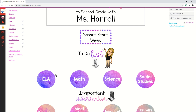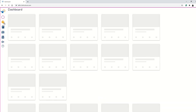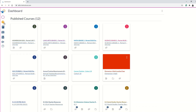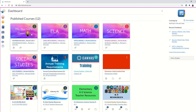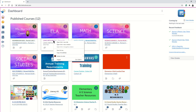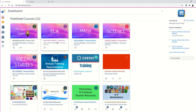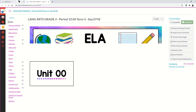Let's say I want to link my ELA button into my ELA course. To do so, I'm going to go back to my dashboard and open my ELA course in a new tab. I'll right-click on it and choose open in a new tab, so I can toggle between my dashboard and my language arts course.